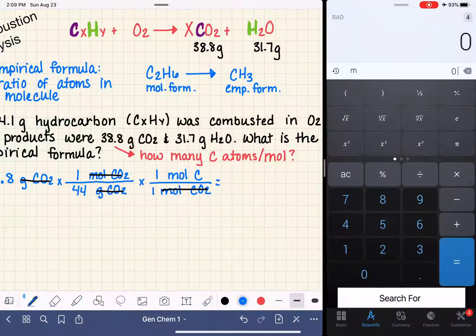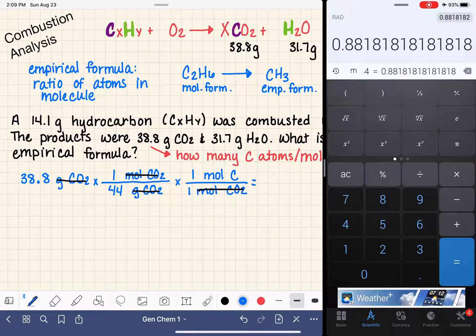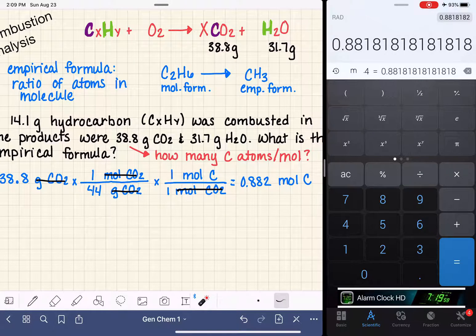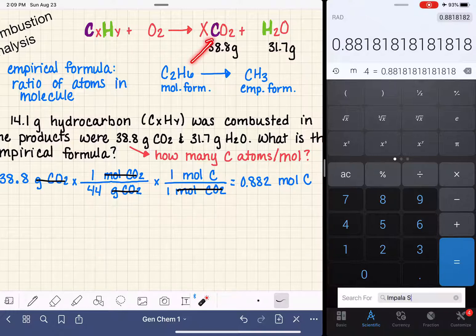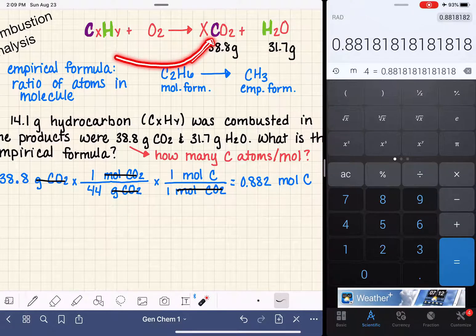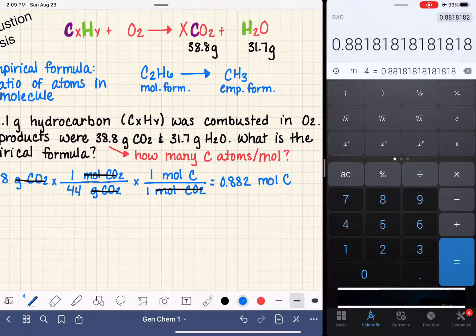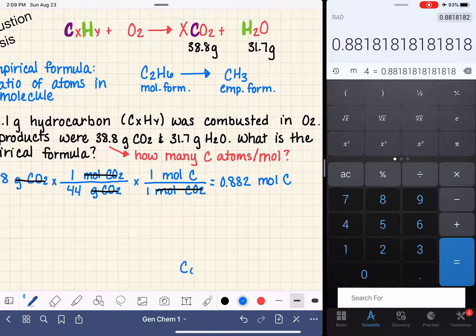Let's get the calculator out and do the math. The number we get is 0.882 moles of carbon. What we've just calculated is that in our 38.8 gram sample of CO2, there are 0.882 moles of carbon atoms, which means we started with 0.882 moles of carbon atoms in our hydrocarbon. So we know the hydrocarbon contains C with 0.882 moles of carbon.